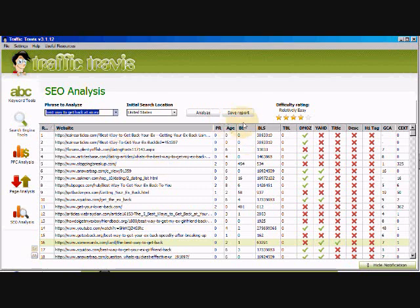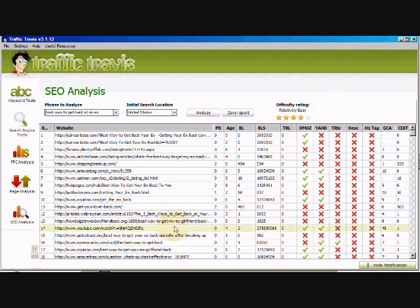So what you can do is you can take that keyword phrase, write an article about how to get back at your ex, and then you can get rankings for that page. That's how you're going to use Traffic Travis to analyze your keywords.